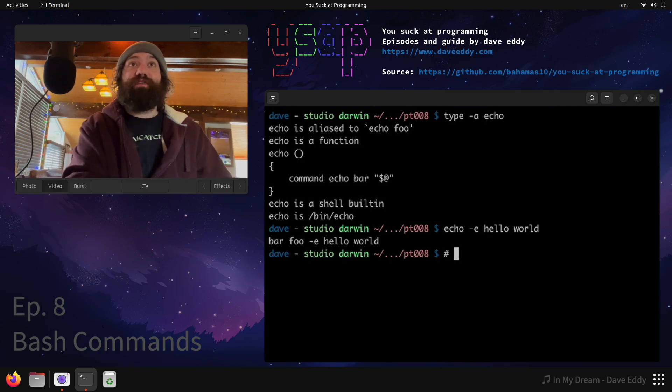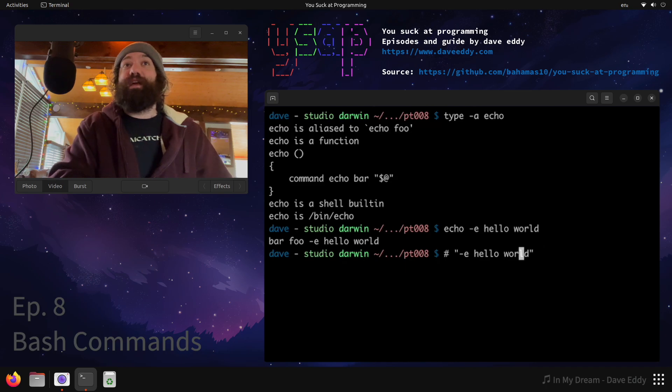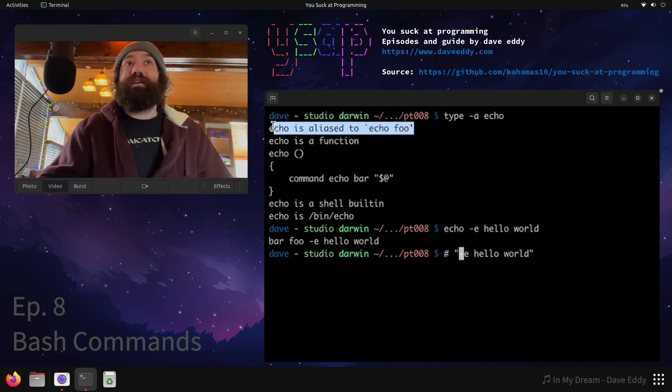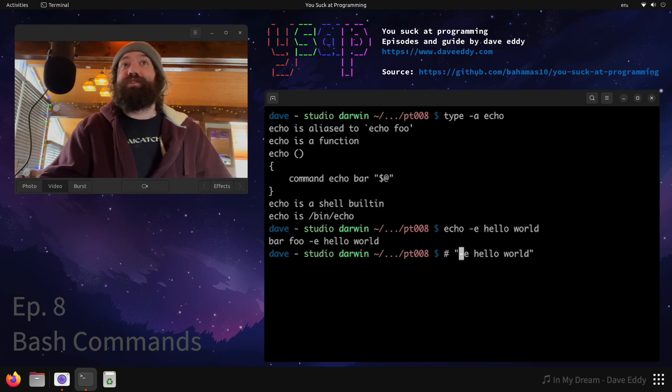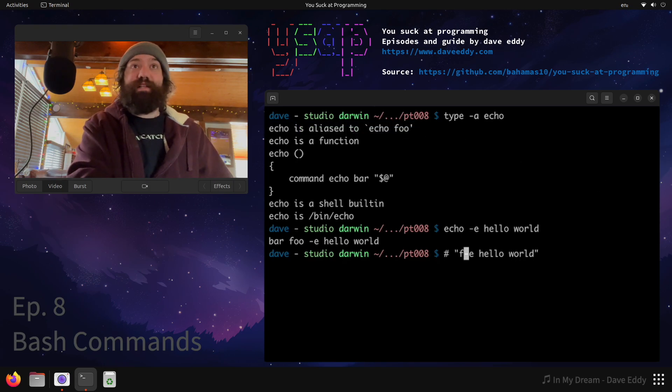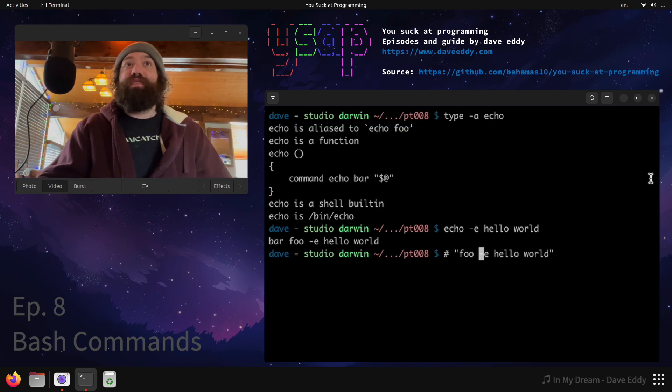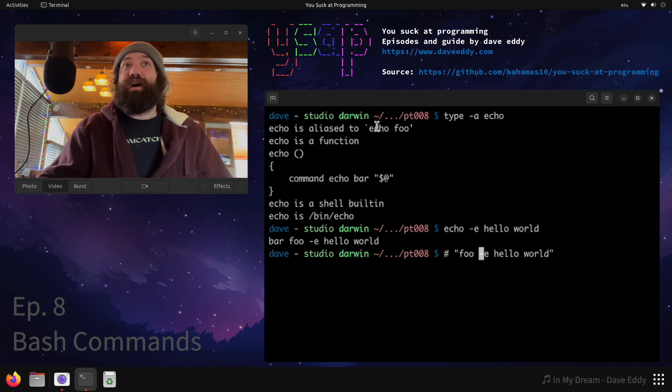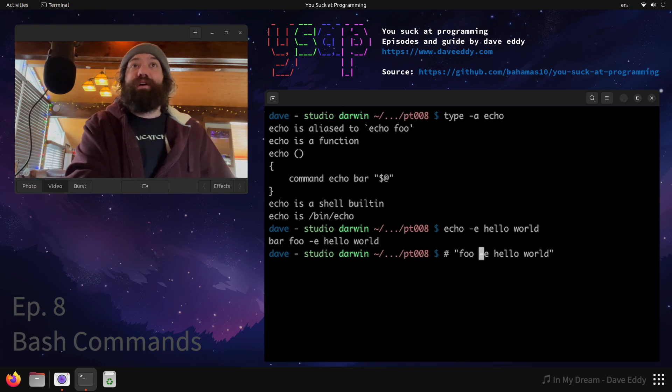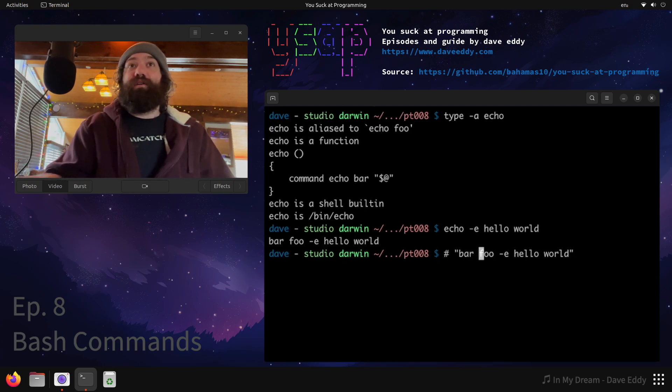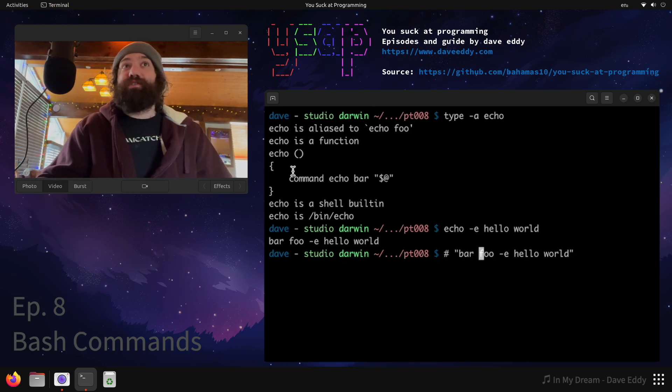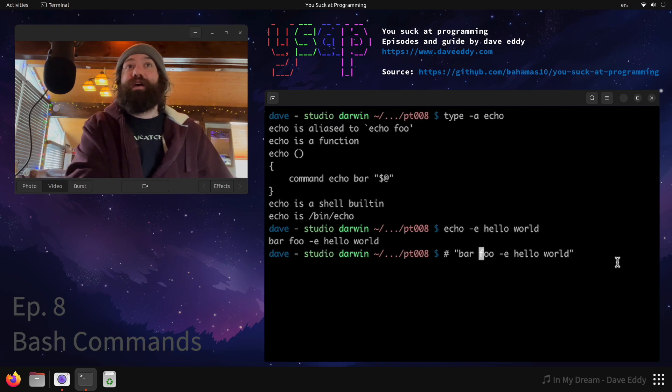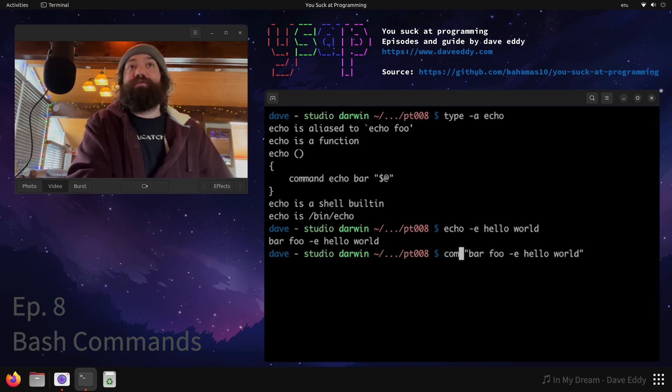So first things first we ran echo with -e hello world, that's the arguments we gave it. So what got ran first? Well, the first thing we run is the alias. The alias runs echo with foo as the first argument. So let's put foo right in front of it. That's the first thing that happened. The next thing that happened is we moved on to the function. So the alias called the function bar with all of the original arguments in front of it. So it put bar here. It ran all the original arguments in front of it. And then because of command it ran the shell built-in. So the shell built-in echo got ran with bar foo -e hello world.